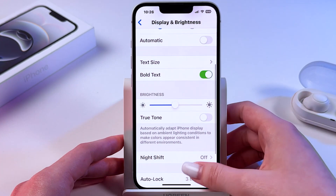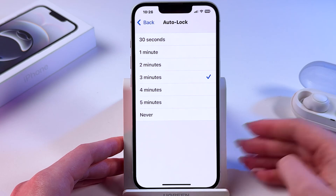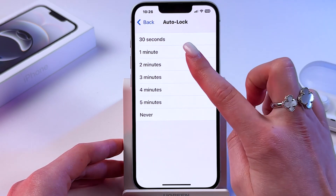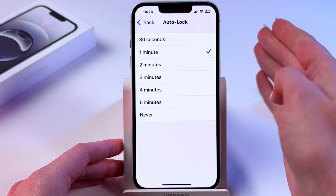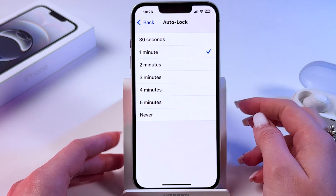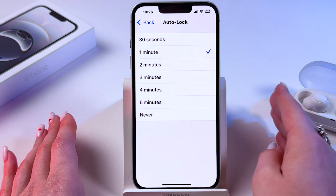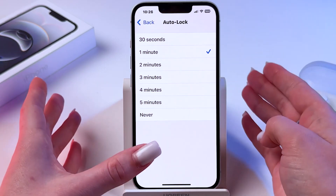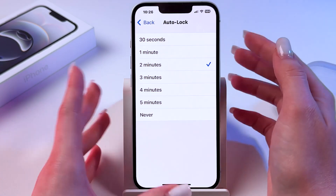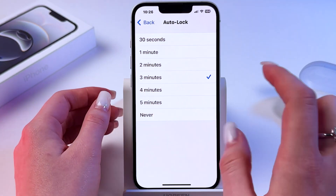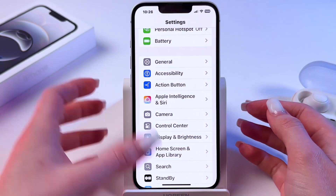Now in the same settings, find Auto-Lock and set it to last no longer than two minutes — either one minute or 30 seconds — so your phone won't stay turned on longer than needed. I'm going to set it to three minutes because I'm making this tutorial.